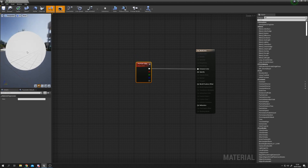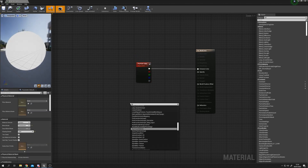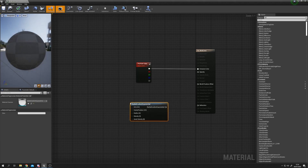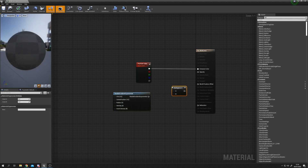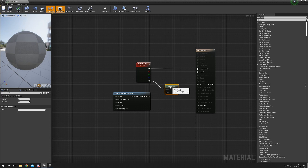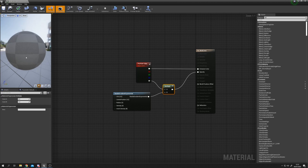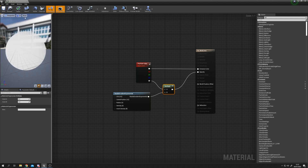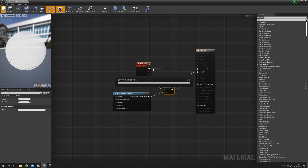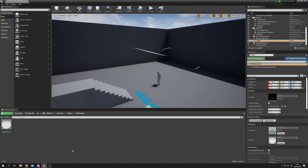To stop this from being a nasty white sphere with harsh edges, we're going to use a Radial Gradient Exponential. Hold M and left click for a Multiply node, plug the alpha into A and the radial gradient into B, then plug that into the Opacity. This gives us a nice falloff. Apply and save the material.